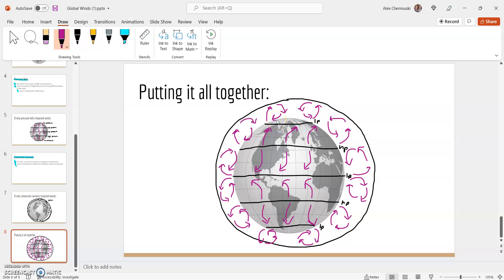And there you have it — that is all of the global wind patterns on the earth. Please make sure your notes are complete and ready to go for our next test or quiz, and please let me know if you have any questions.